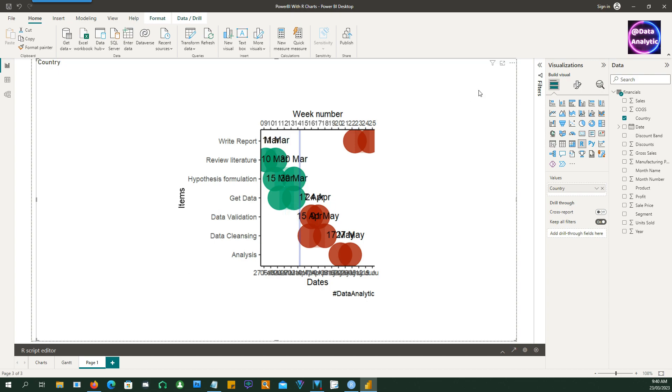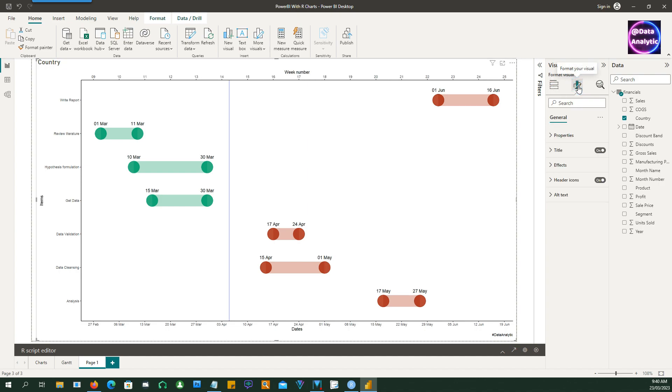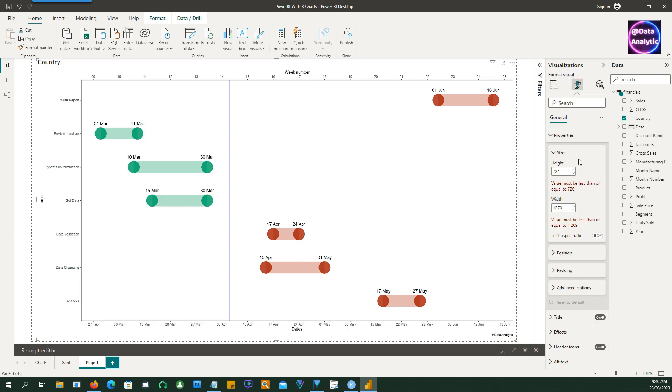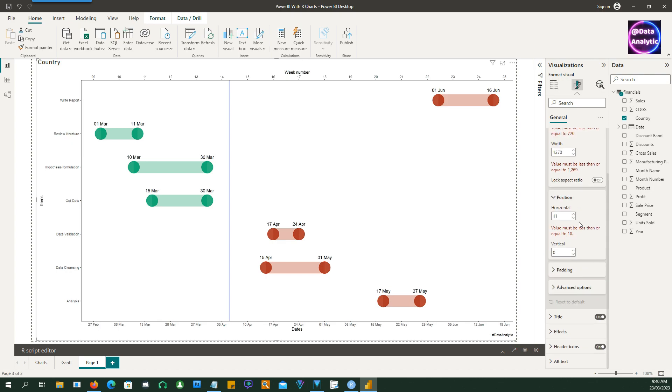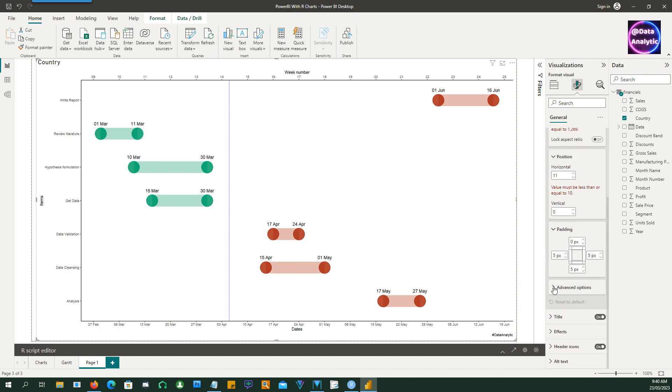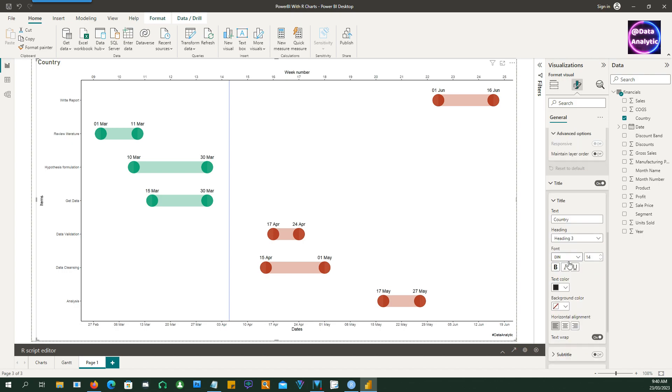I'm just going to resize it. So if I refresh it or rerun it again it will occupy the whole area again. Looks good. We can actually go and modify this chart further using the Power BI options.